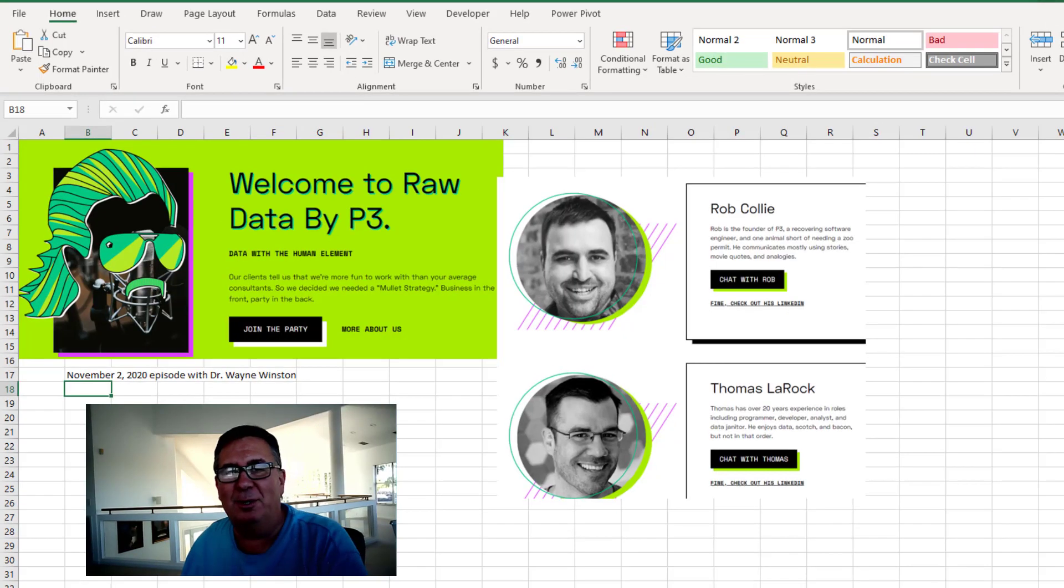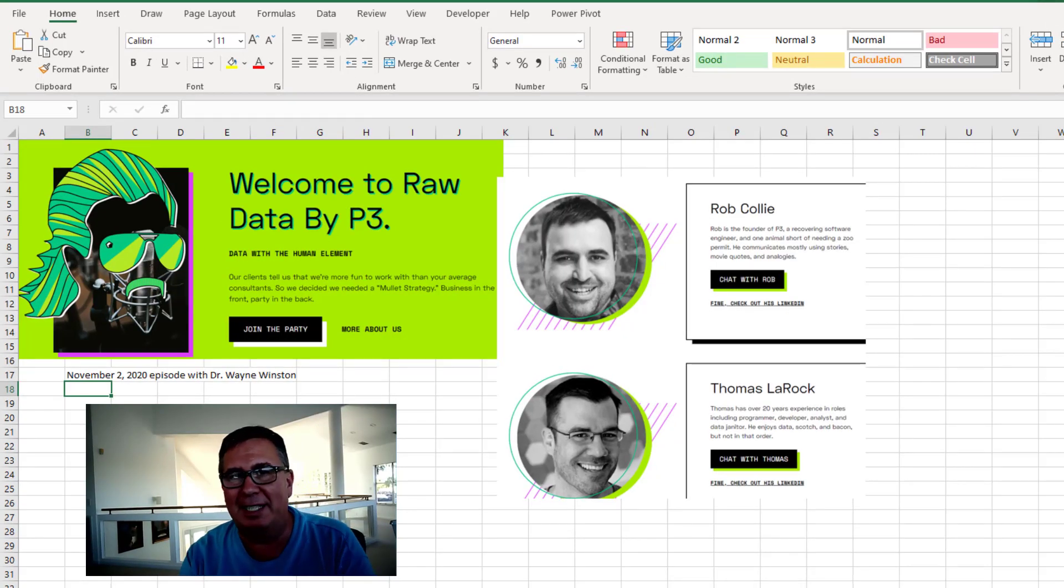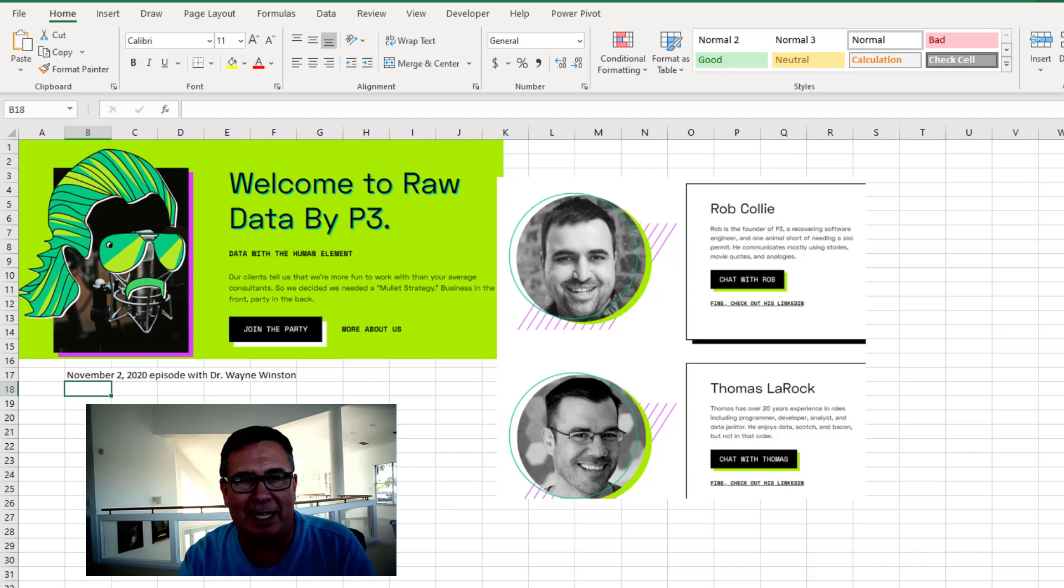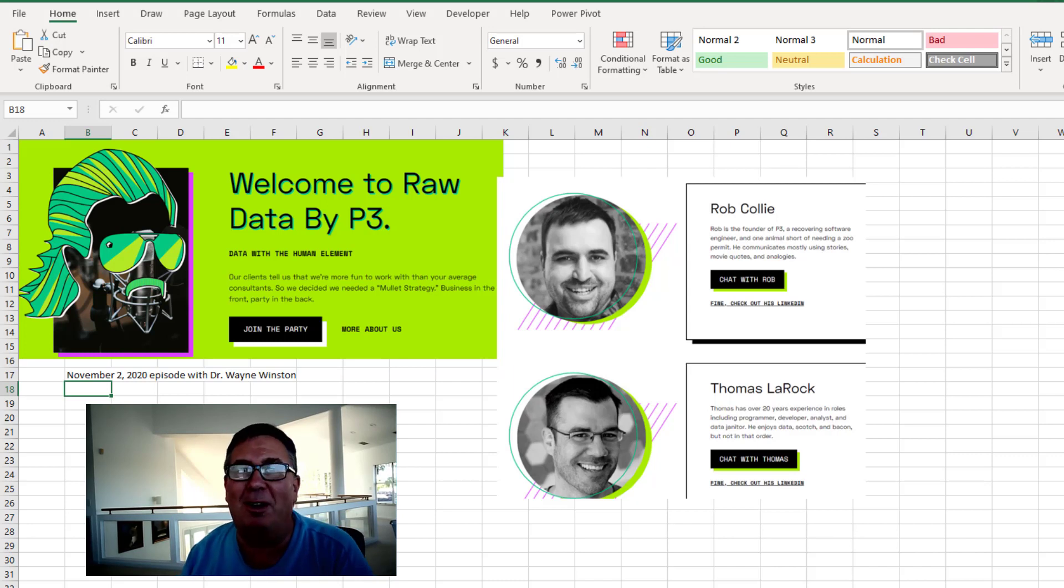Hey, I got to introduce you to a great new podcast, audio podcast called Raw Data. It's from Rob Colley at Power Pivot Pro.